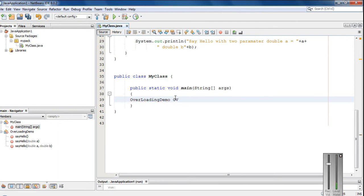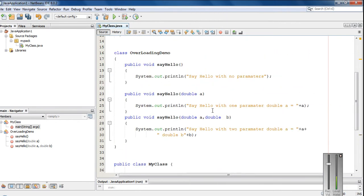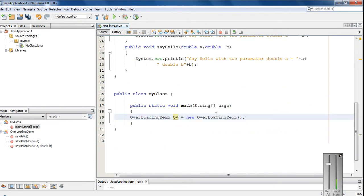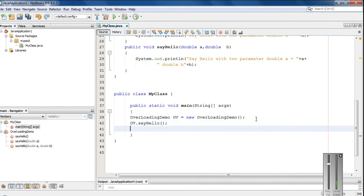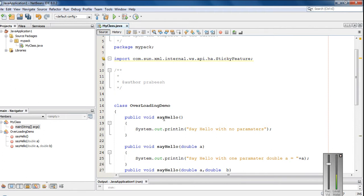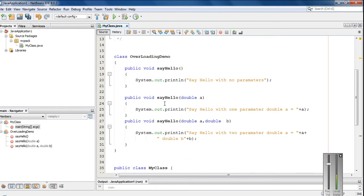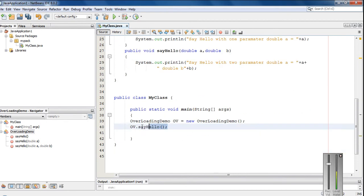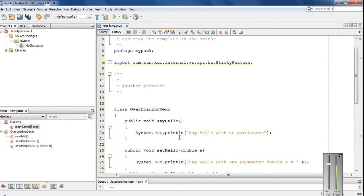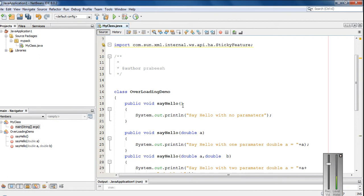I name it as OV equal to new OverloadingDemo. Now here I am going to invoke the first method definition — say hello with no parameter. So: ov.sayHello(). This will invoke the first method definition. So when you call the method sayHello, the Java runtime will check all these method definitions and select the most suitable one. When you call this method with no parameter, the first method declaration is the most suitable one — that means with no argument — so the Java runtime will invoke that one.